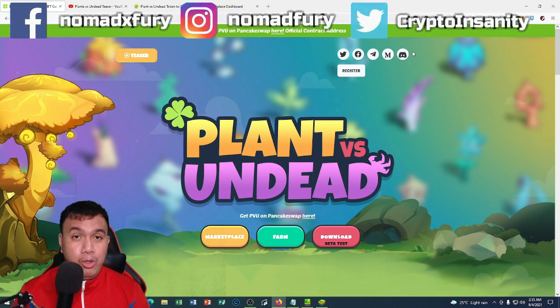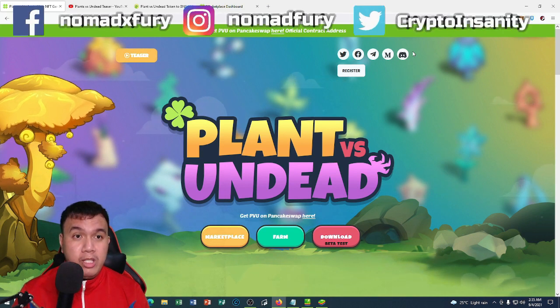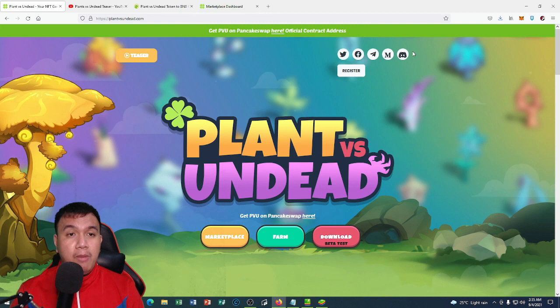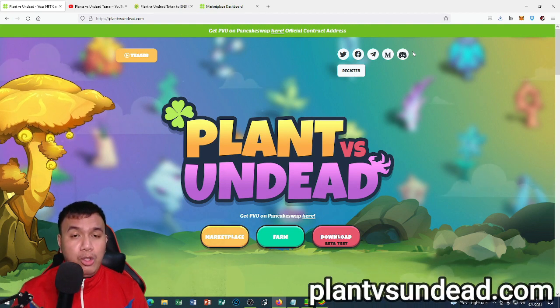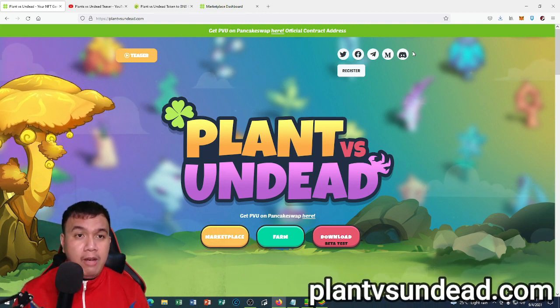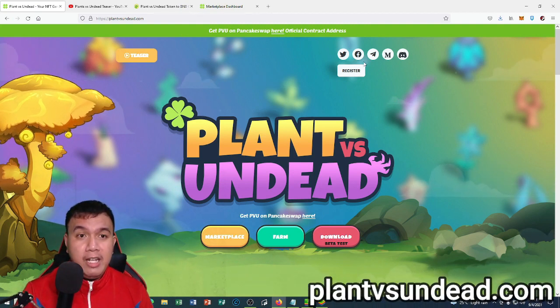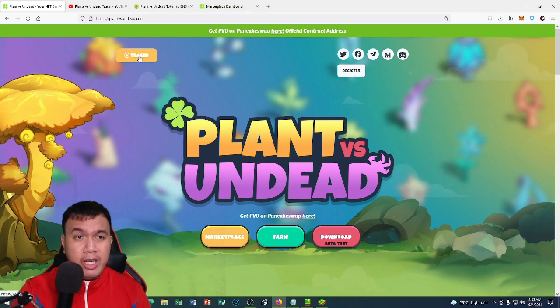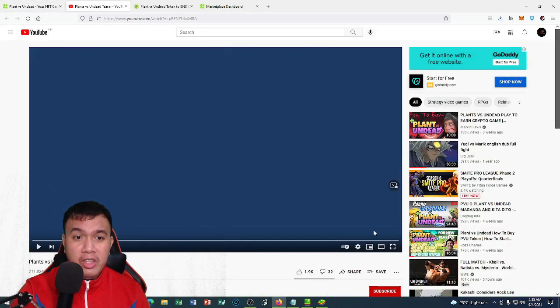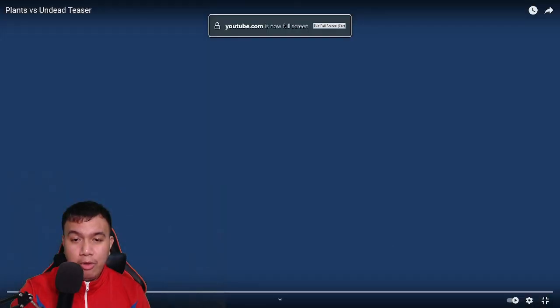For more information about Plant vs Undead, all you have to do is simply go to their official website at plantvsundead.com and you can see the teaser trailer video right here. It will open the YouTube video, so I am going to enlarge it right now in full screen and play it.